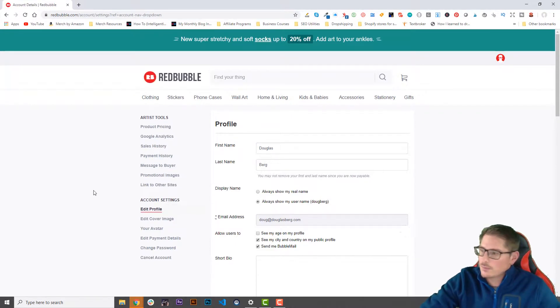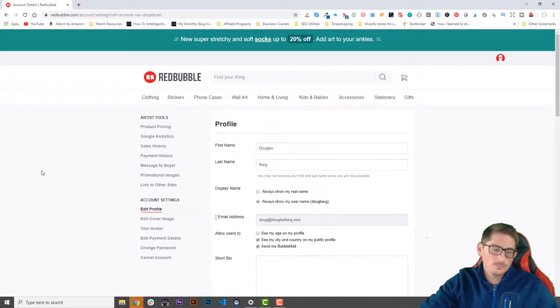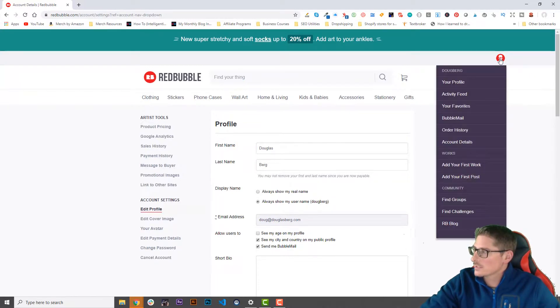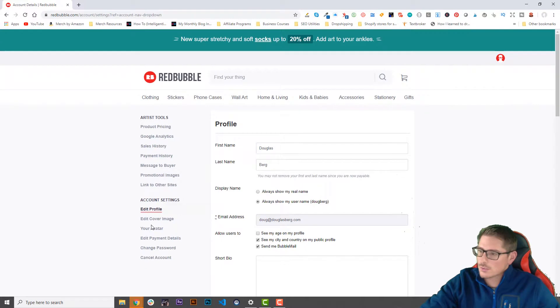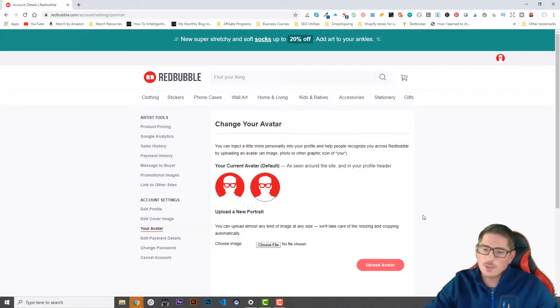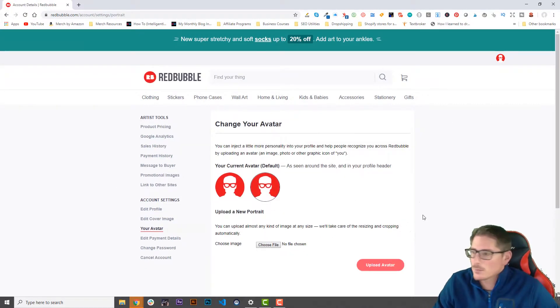It will default to edit profile. What we're going to do in this first video is talk about our avatar. The avatar is this small image that shows at the top right-hand corner, and it will be visible to our customers, so we want to pick an image carefully.